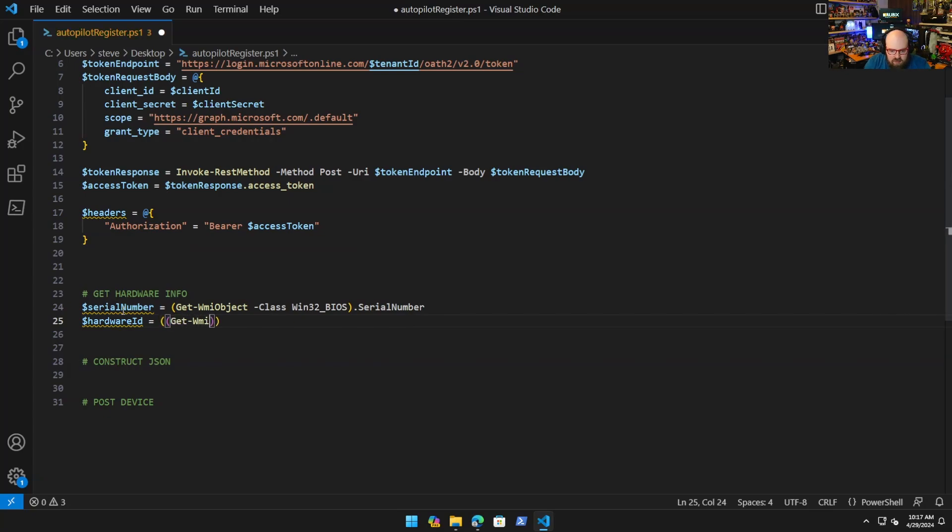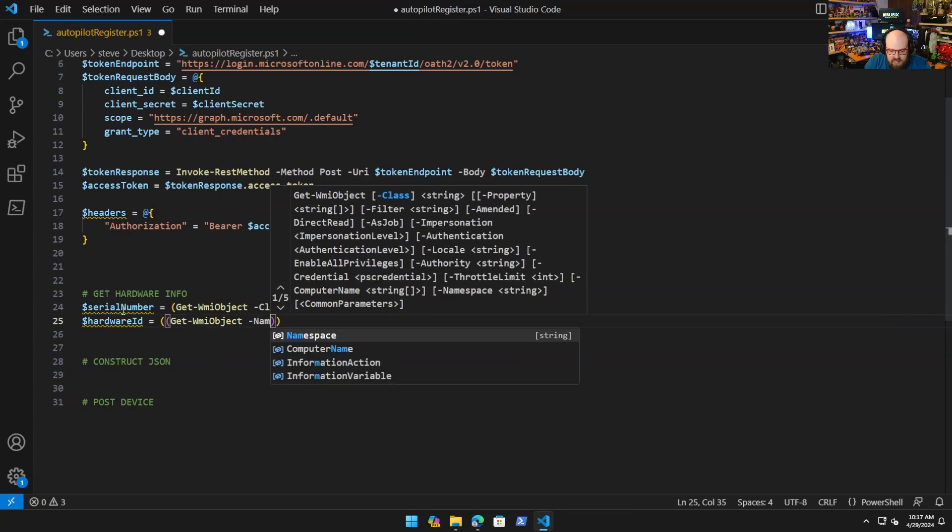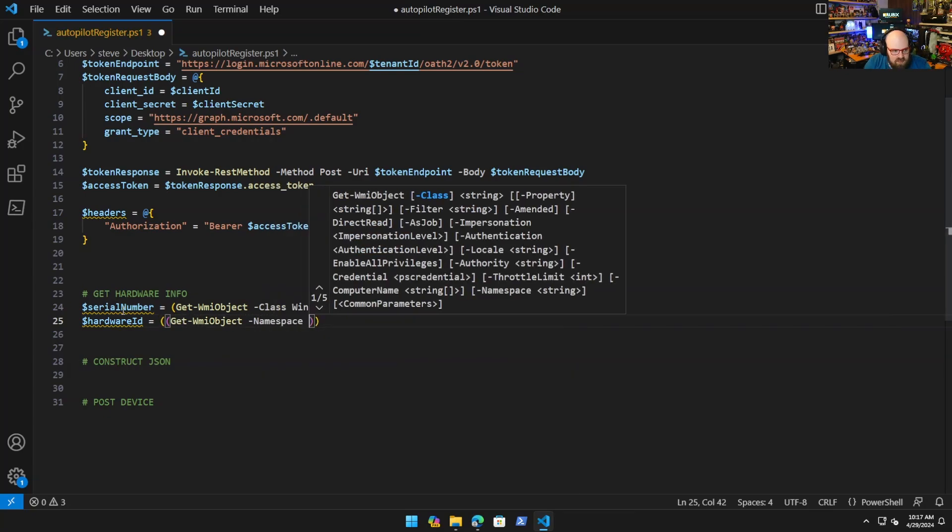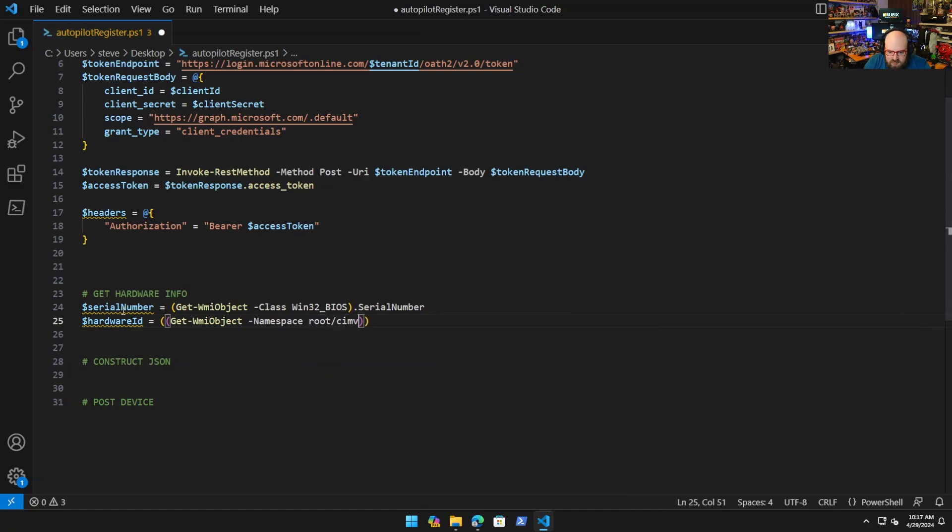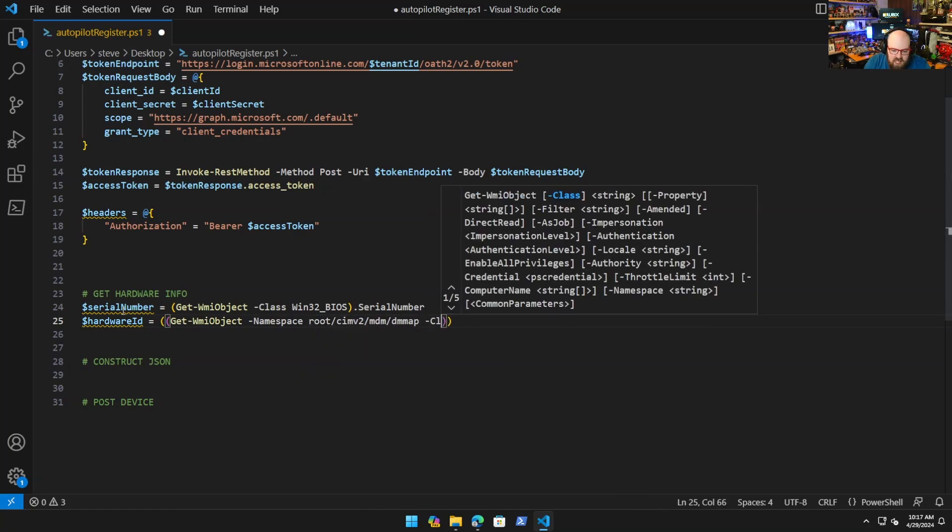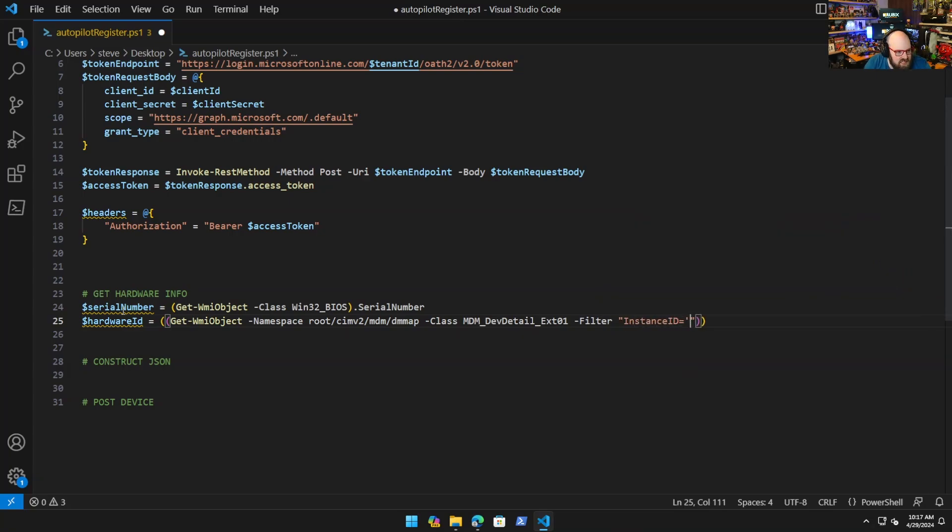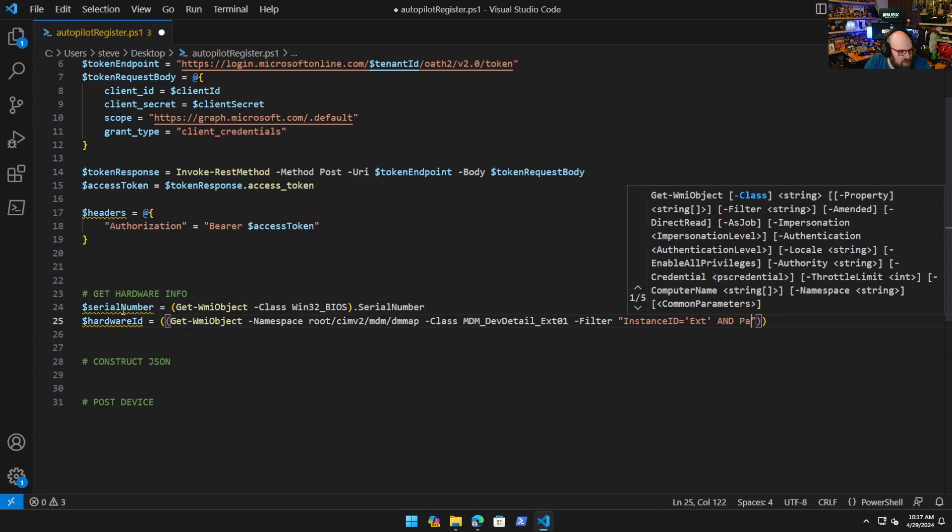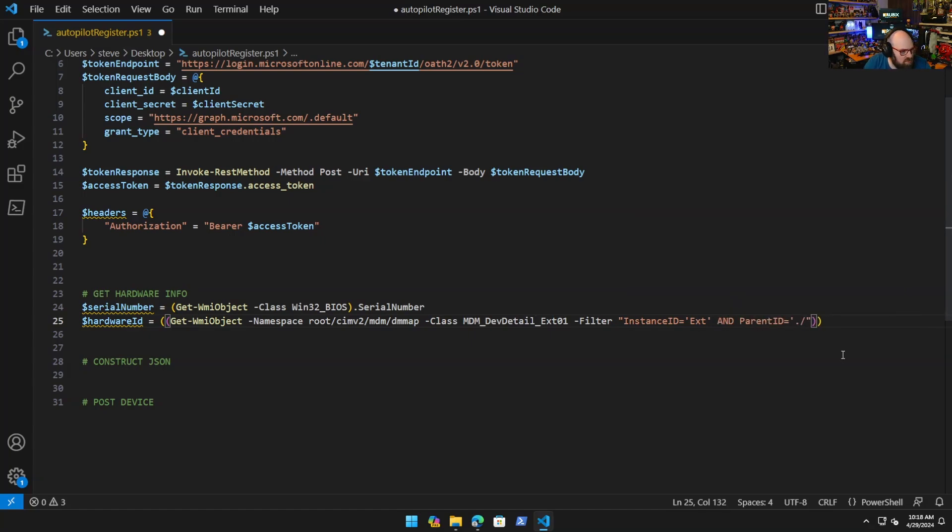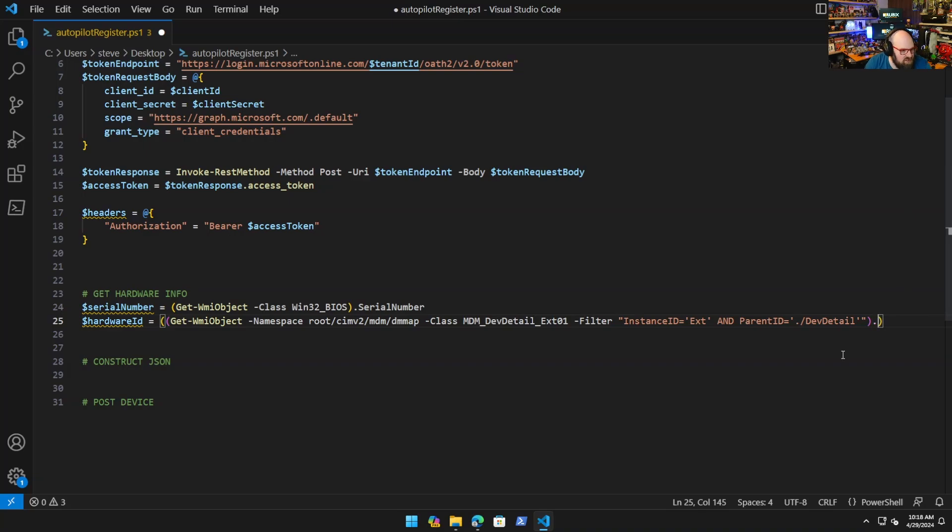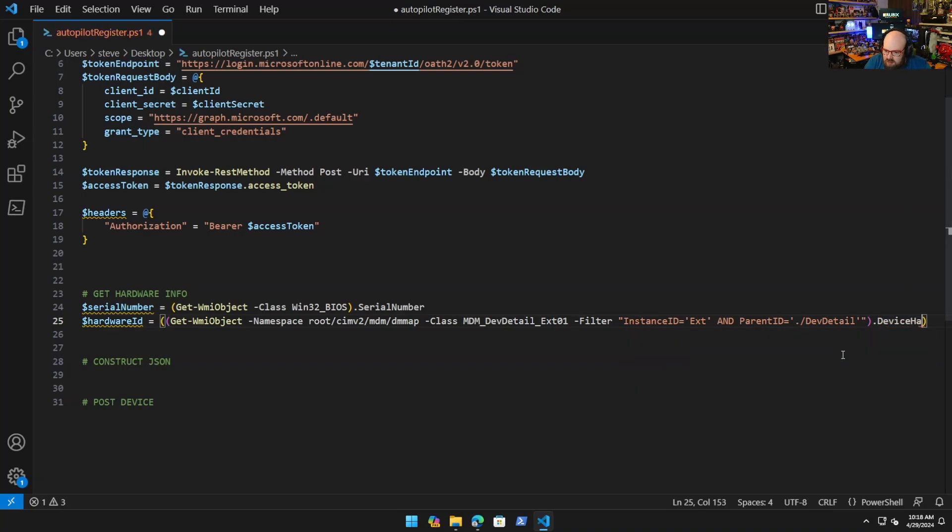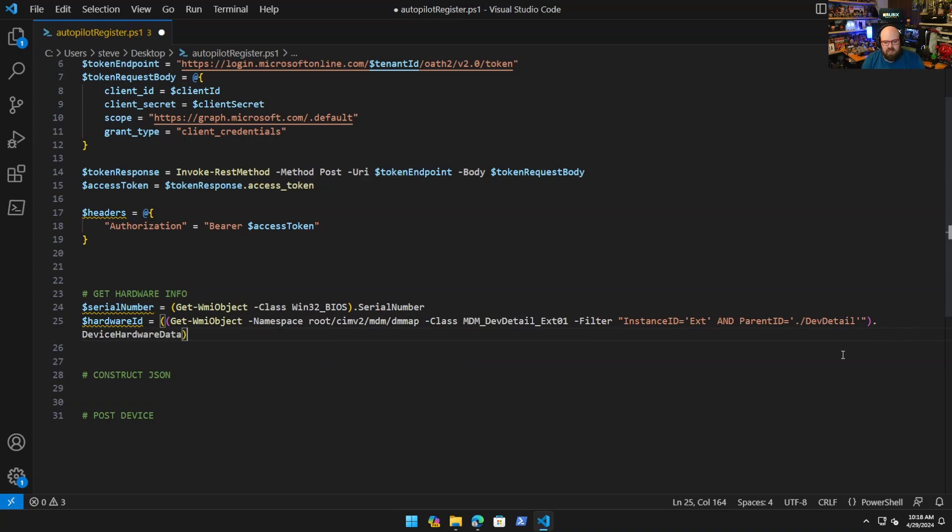You'll need two things for the hardware info: serial number and you'll need the hardware hash or the hardware identifier. We'll just call that hardware ID so we don't have to spell more than we have to. Get-WmiObject, we could do class Win32_BIOS serialnumber. We don't want the variable, we just want serialnumber. That'll give us the serial number. The hardware ID is a little more complicated.